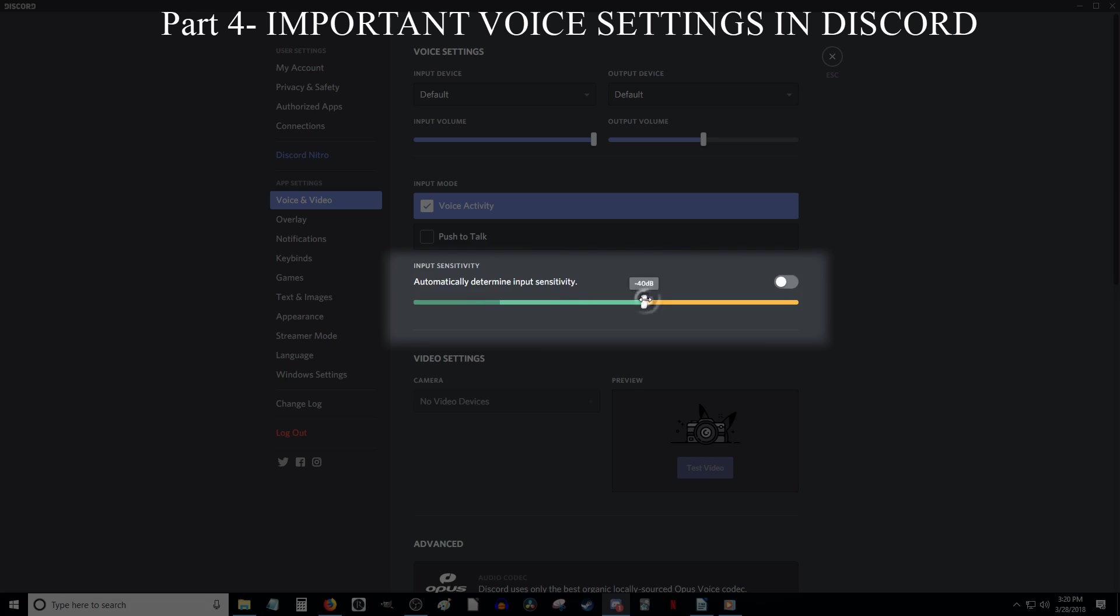Now this bar down here is where you adjust how much noise is needed before your mic starts picking up sound. The further you click and drag this white slider to the left, the less noise will be needed. Conversely, dragging the slider to the right means more noise will be needed. Personally, I have the slider set at negative 60 dB, but you may want to adjust it somewhere else depending on your preference.